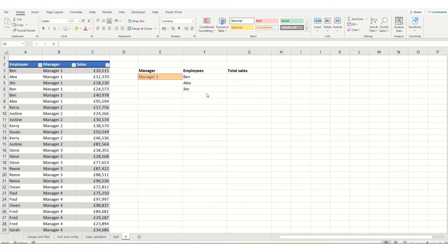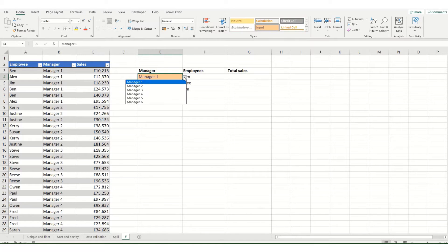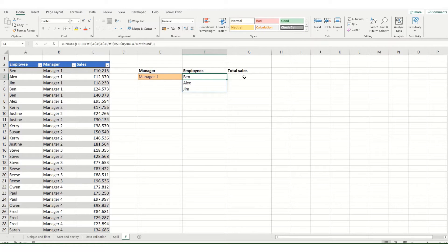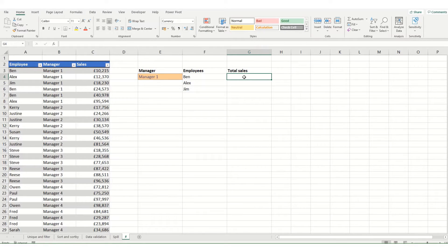So in this instance I've got a worksheet that's set up where I'm looking up a manager via a dropdown. It's returning the employees via unique and filter, and I want to sum up the total sales.